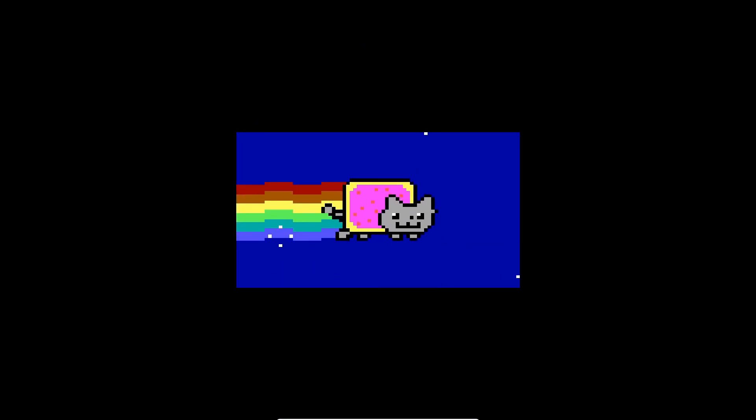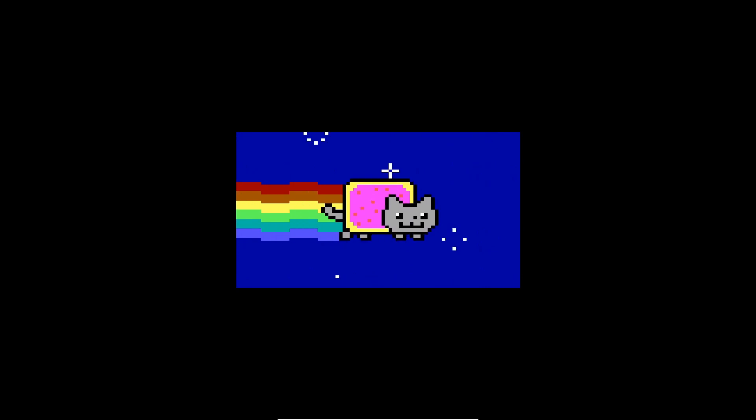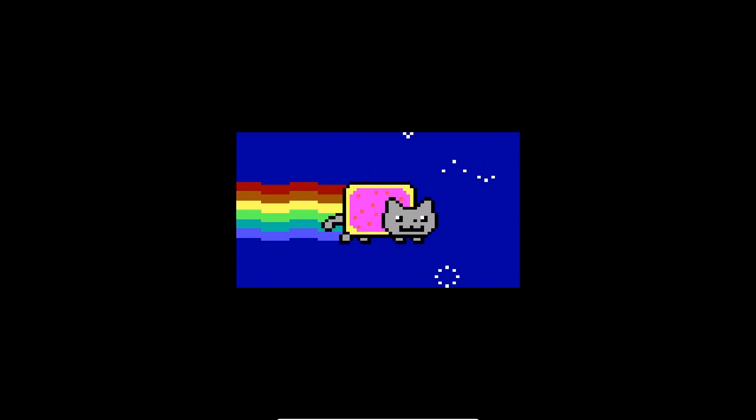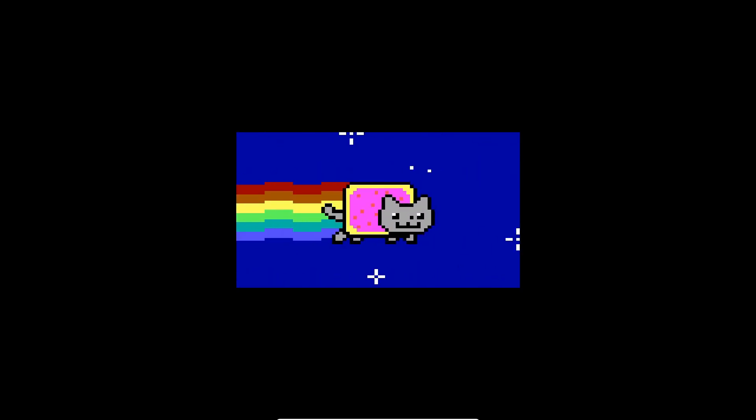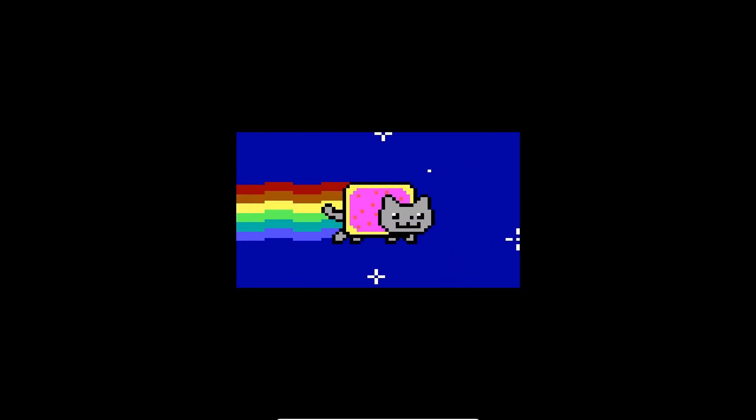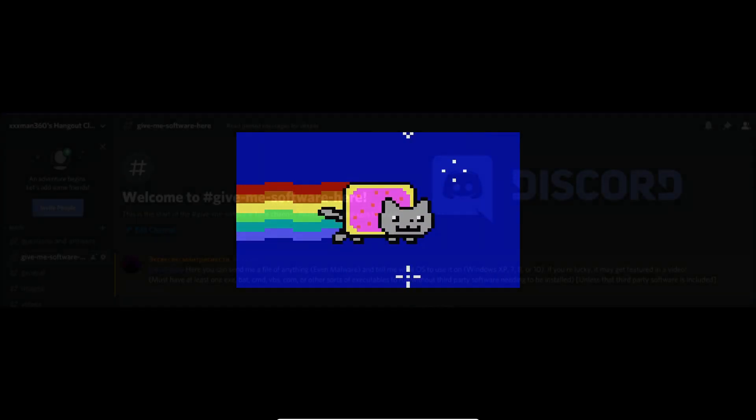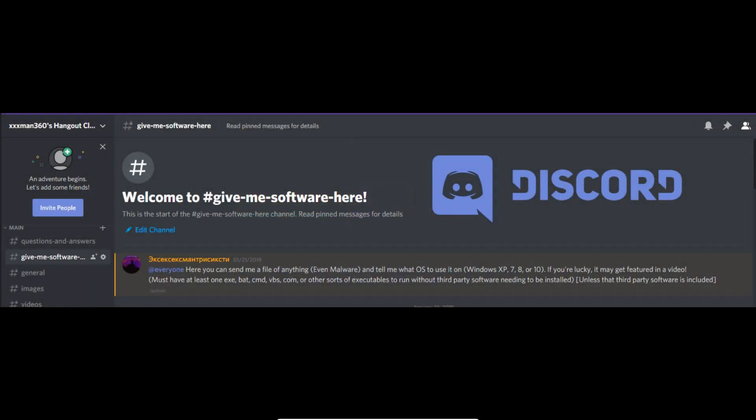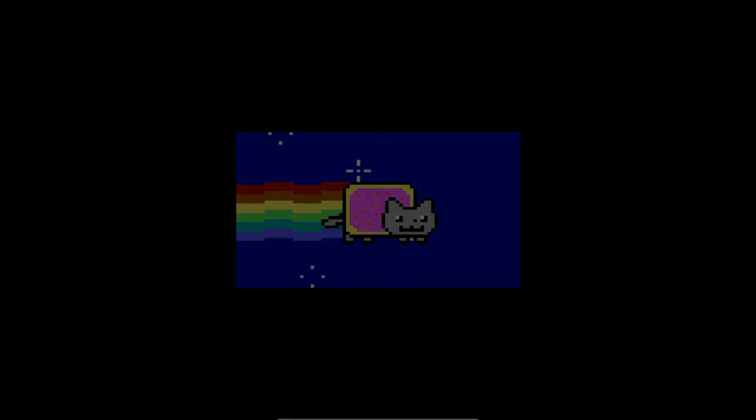There he is, he's going fast. Well thank you DOR257 for sending this in, and to anyone else who is watching, if you'd like to send me your own software or operating system, just head down to my Discord server and look for the channel that says give me software here. You can submit it there and I will show it on YouTube. That is all, and thank you for watching.